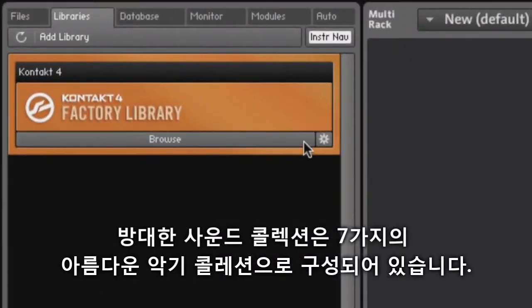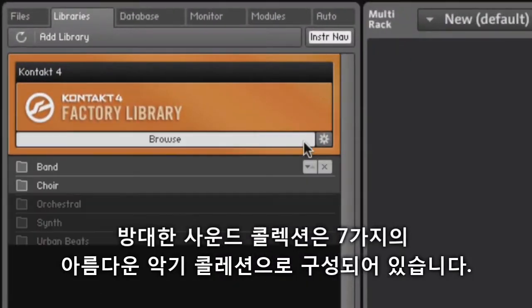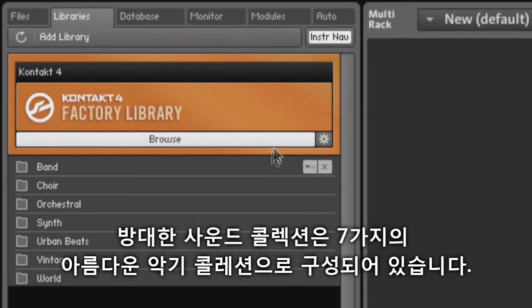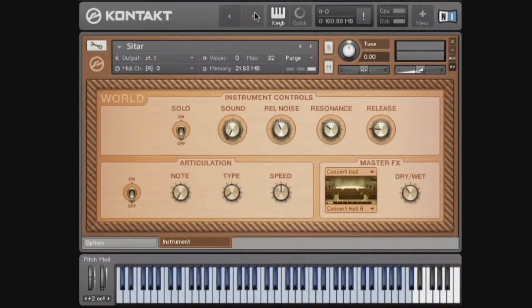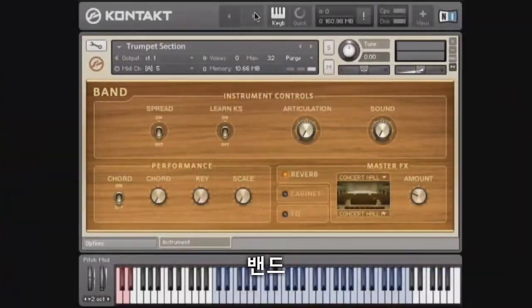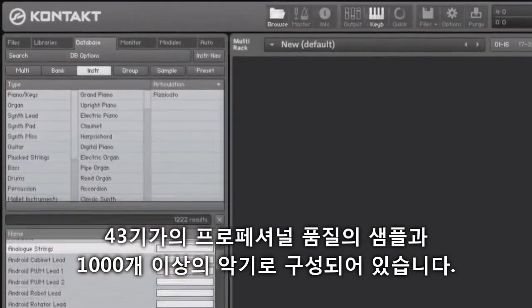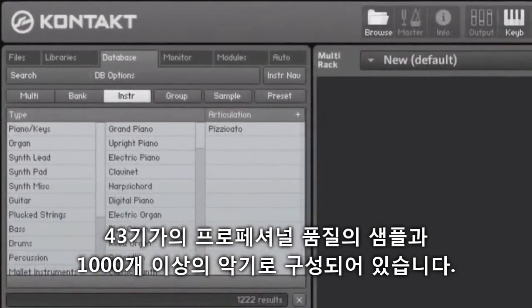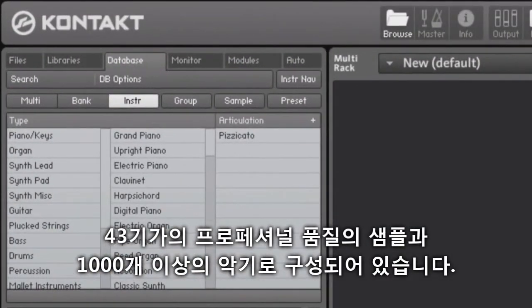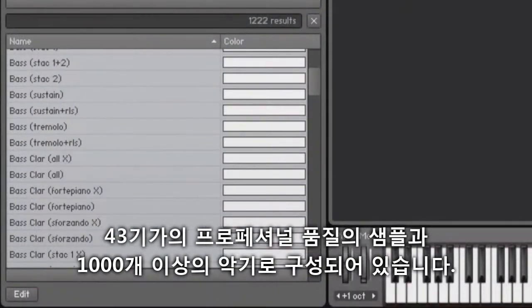A huge sound collection consisting of seven stunning instrument collections are included: choir, orchestral, world, vintage, band, synth, and urban beats, containing 43 gigabytes of professional quality samples and over 1,000 instruments.